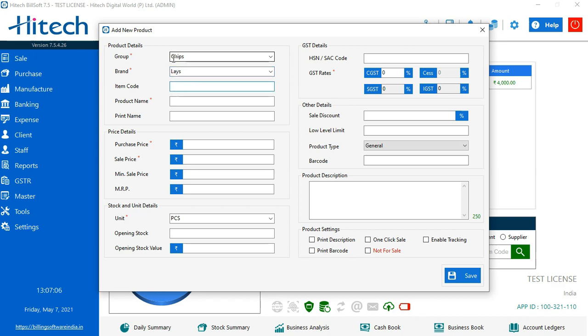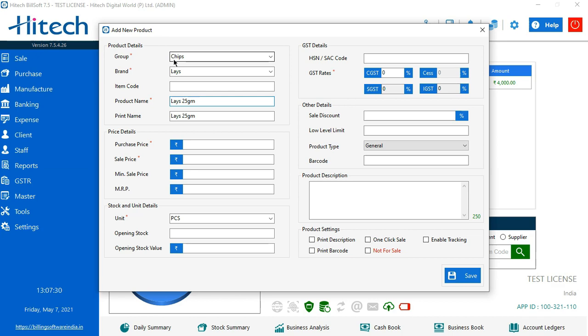Now item code is something to categorize more briefly. So if you want to do that, that is optional. You can enter some item code. It could be alphanumeric or if you do not want to do it, it's up to you. So I am guessing it is a Lays packet of maybe five rupees. So it has 25 grams in it and it is sweet and salty.